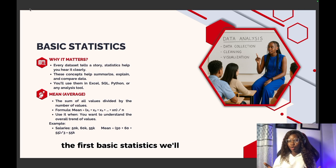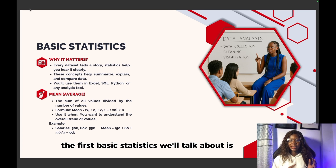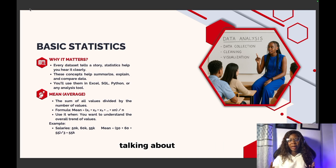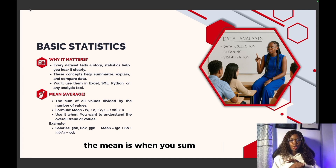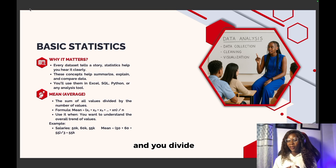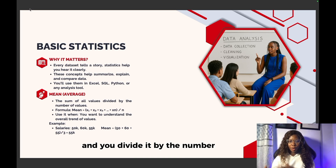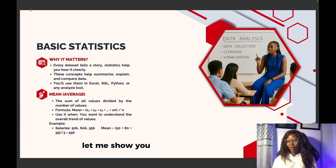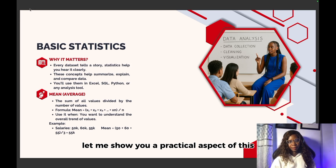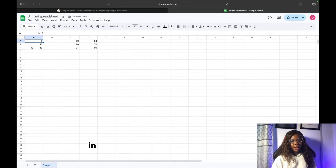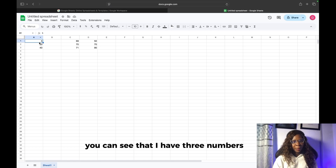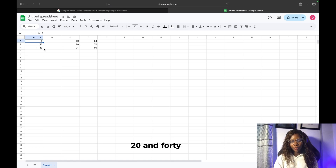The first basic statistic we'll talk about is the mean, which is also the average. The mean is when you sum all the values and divide it by the number of values. In this spreadsheet, in this first column, you can see that I have three numbers: 5, 20, and 40.